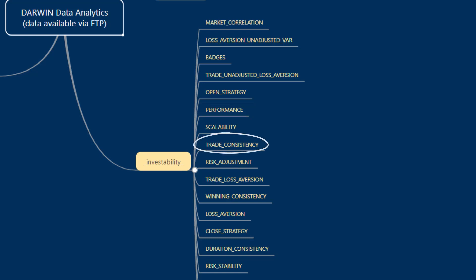Risk adjustment contains information about the amount of risk adjustment applied to the strategy at any given time. Duration consistency is a series of data for every single position.